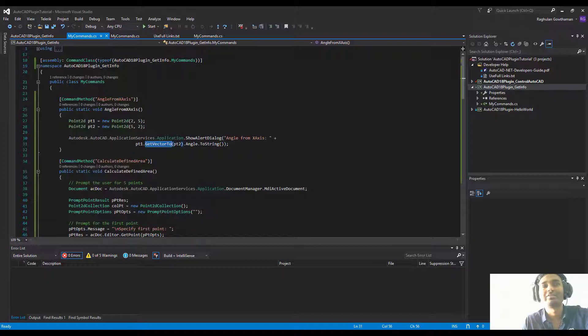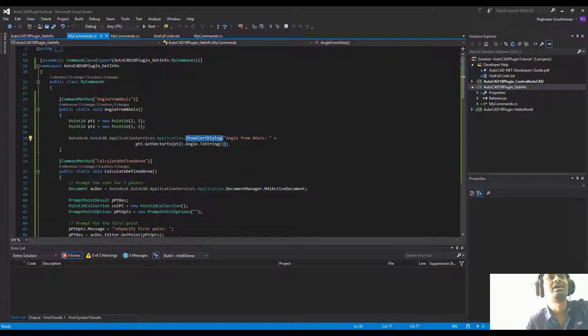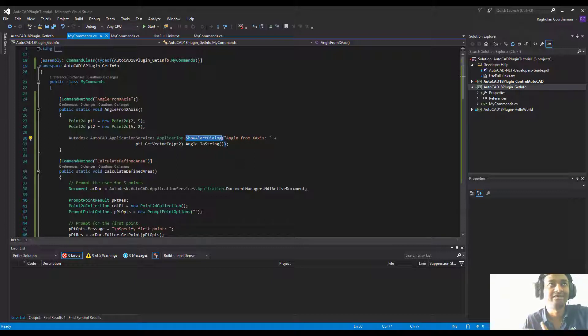Then we're printing it into a show alert dialog box. Now this alert dialog box is not your typical standard Windows Forms or WPF dialog boxes or message boxes. This is within your AutoCAD interface.